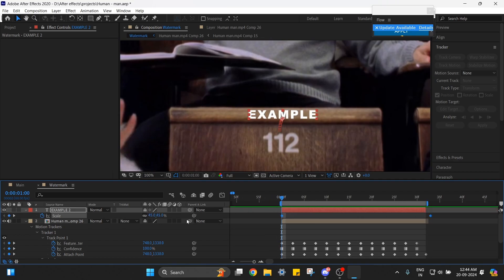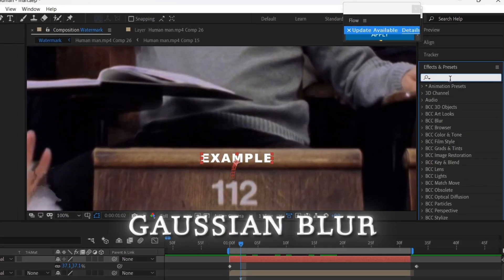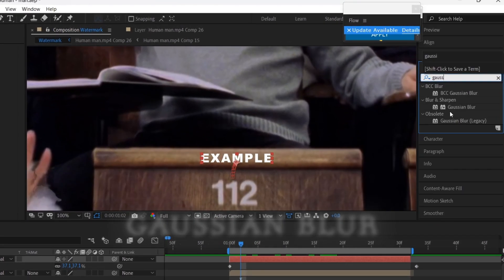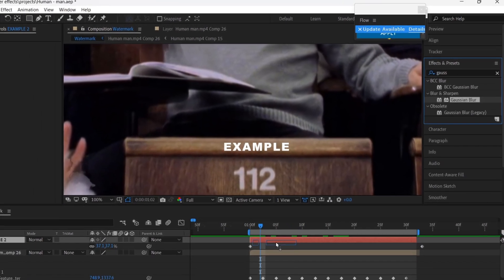Now to make it look more blended, add Gaussian Blur from Effects and Presets and copy my settings.